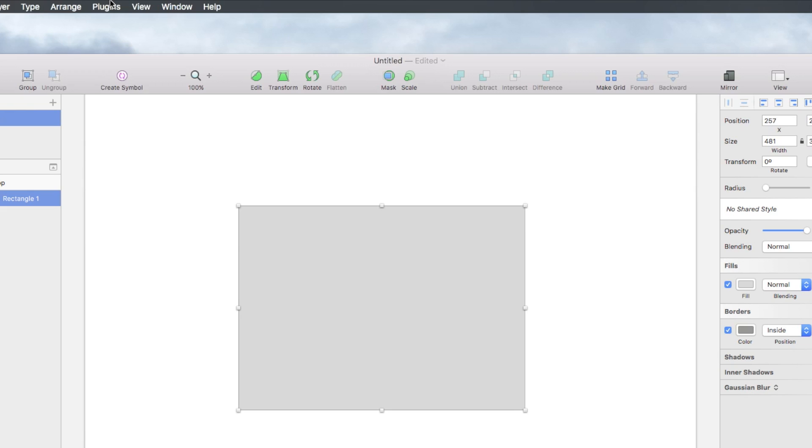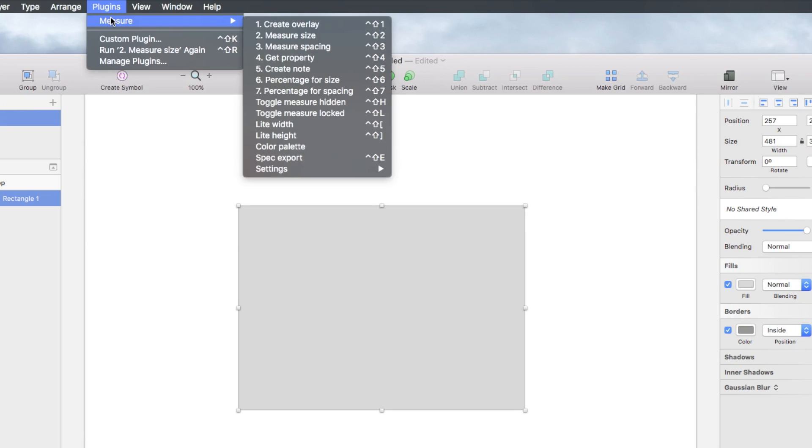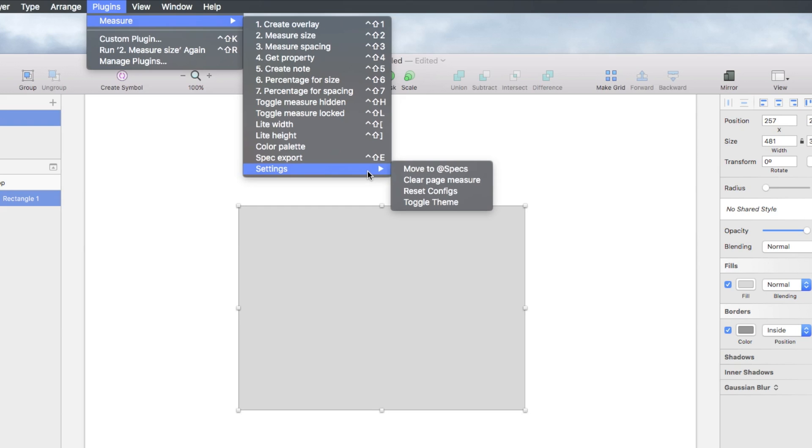Now you'll notice that if we head to Plugins in our menu, we can now see that we have Measure. If we have our Measure, you can see all of the different options we have, along with settings for SketchMeasure.